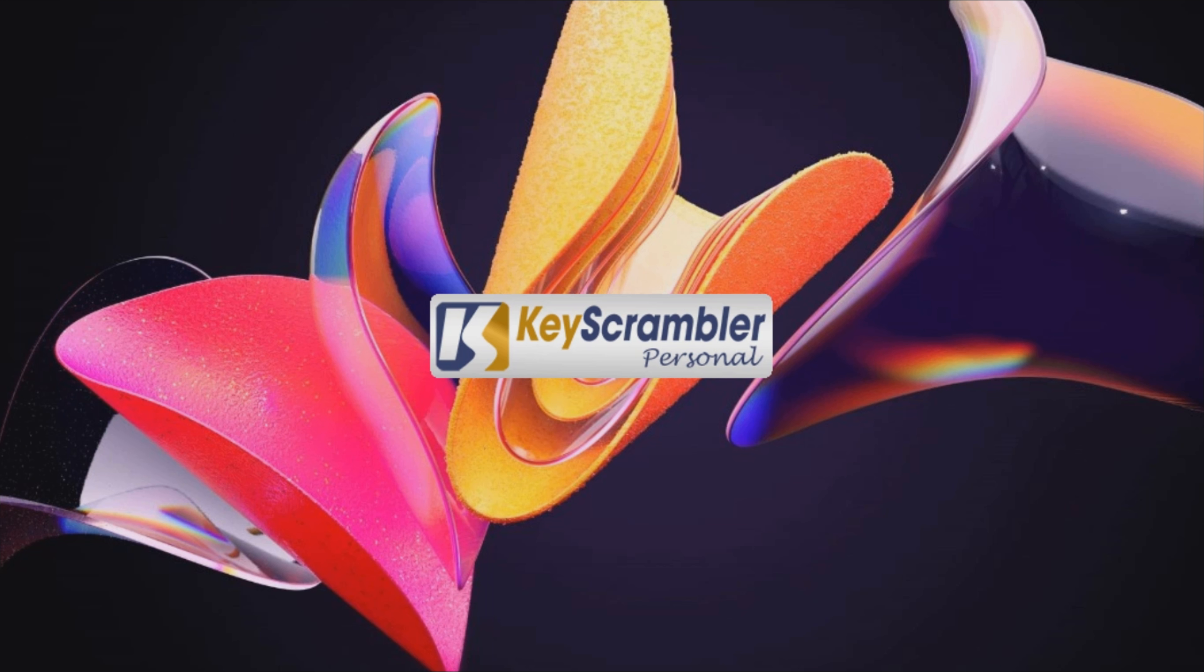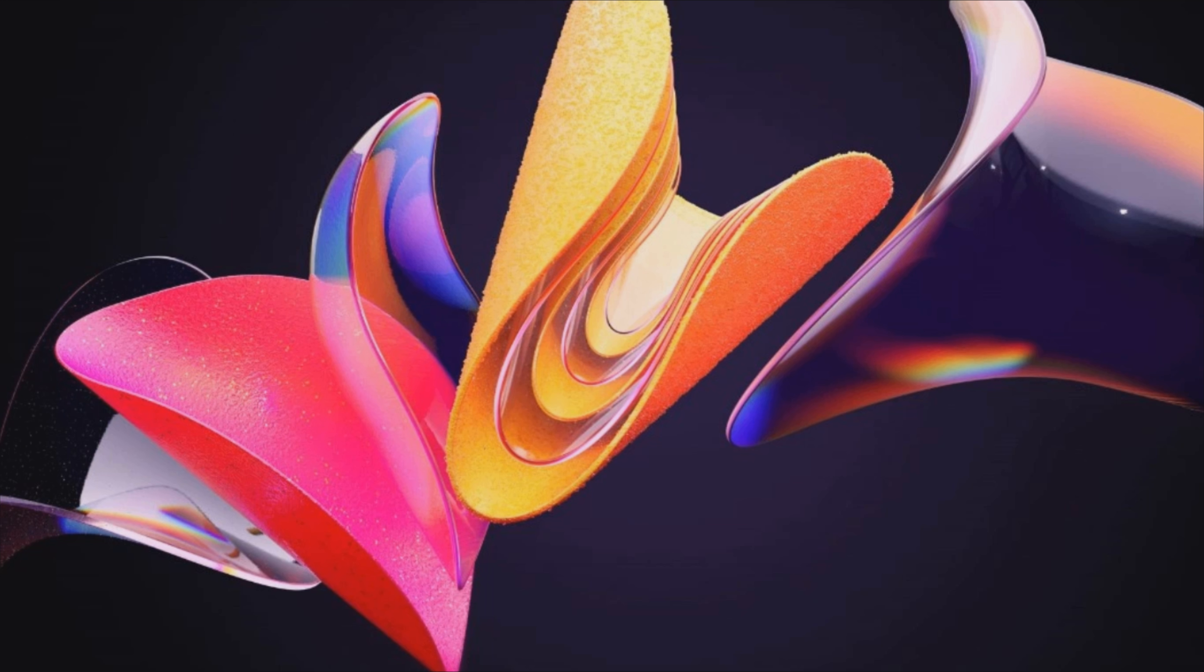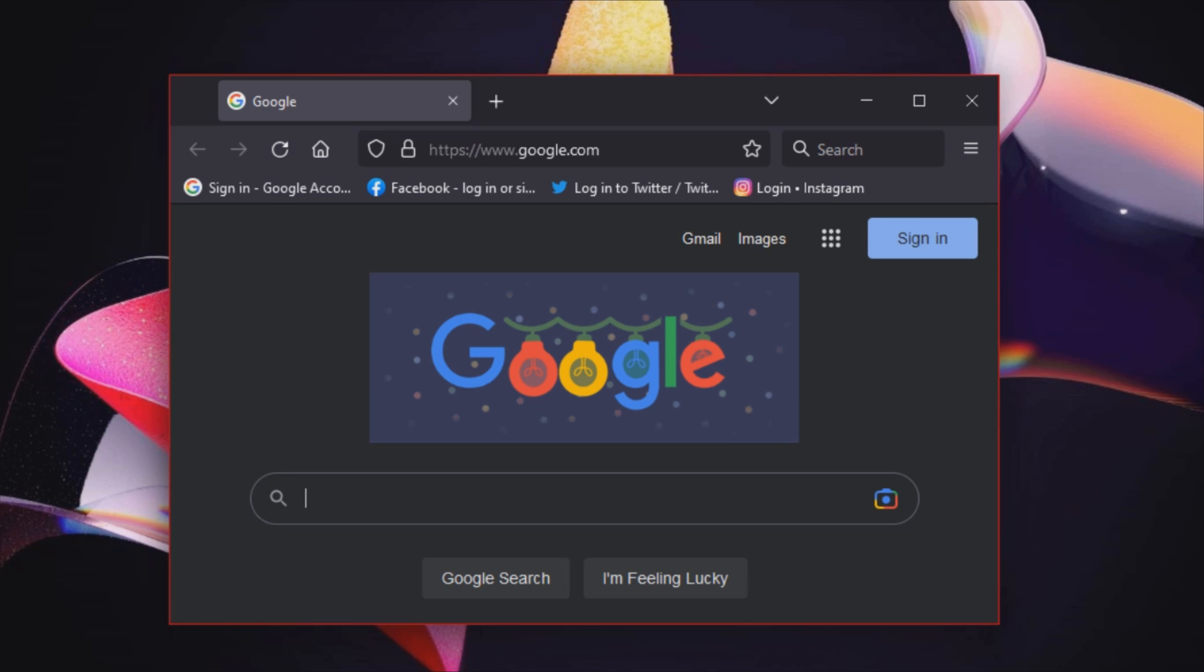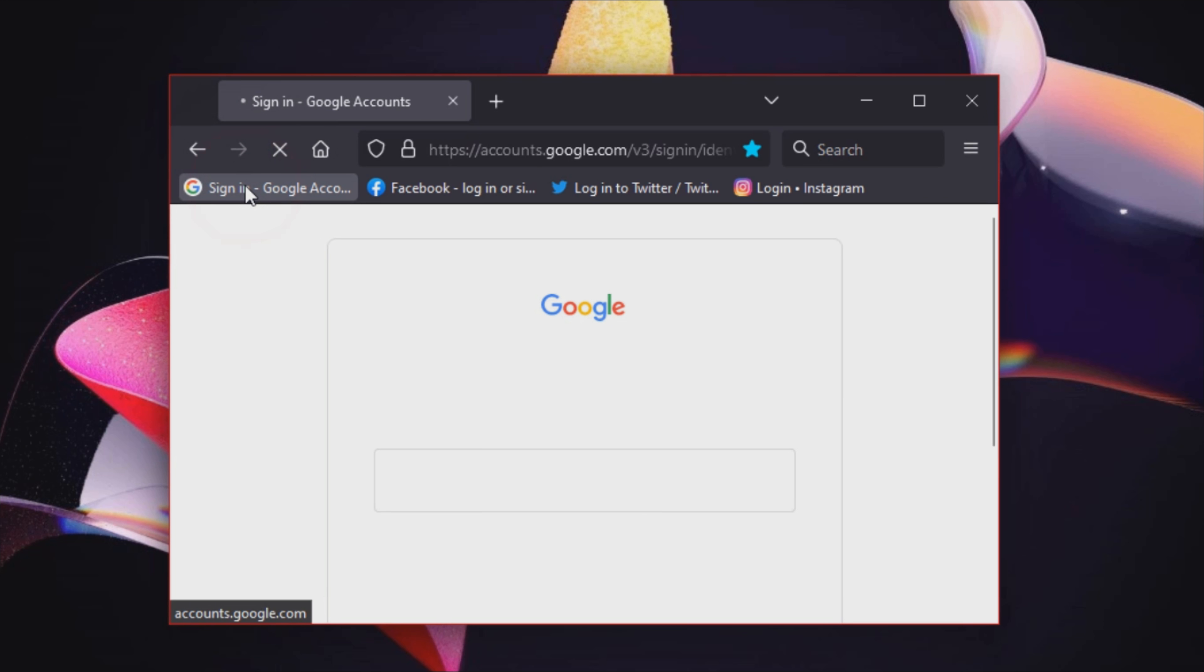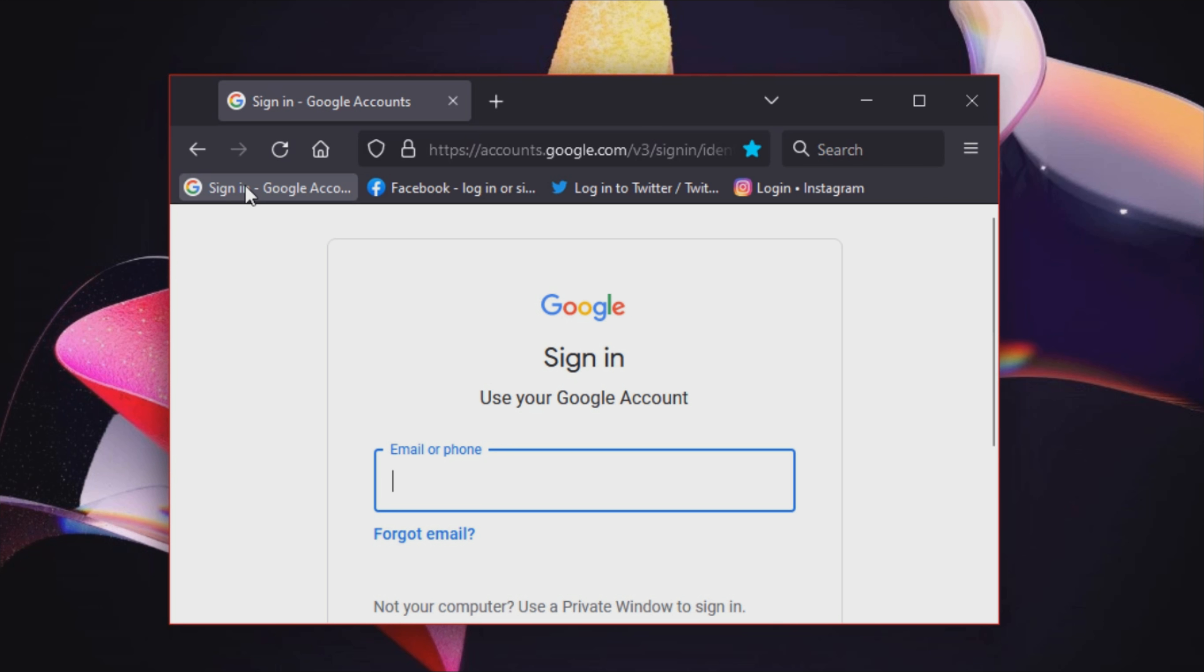Key Scrambler Personal is a web browser add-in that can encrypt keystrokes in order to protect your private information while you navigate online. Together with a powerful anti-malware solution, this program can provide you with enhanced privacy protection.